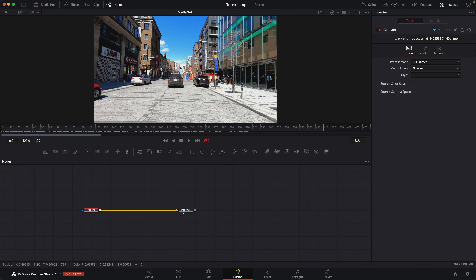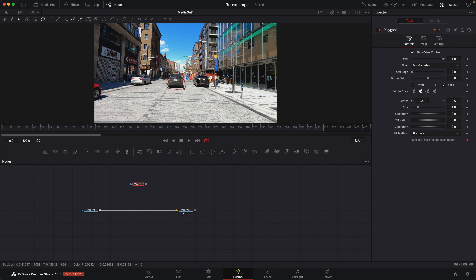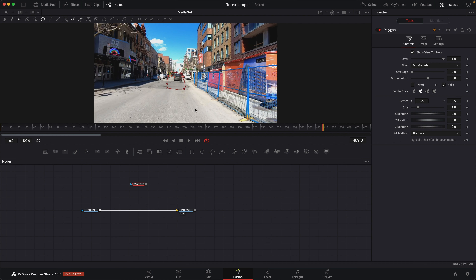First thing we're going to need to do is track the scene, but before we start tracking the scene, we're going to add a garbage mat to follow the car so that it helps with getting a decent solve for our camera. So let's start by doing that. I'm going to grab a polygon, and we're just going to make a rough shape around the car. By default, the polygon will be set up for auto keyframes. So we already have a keyframe here, so we're going to go to the very end, and then we're going to select all the points and then just readjust our shape.